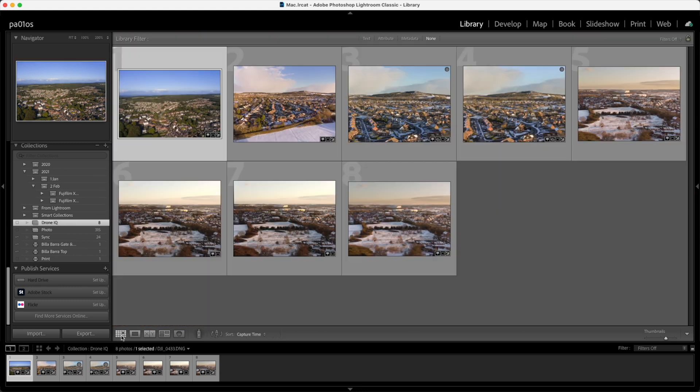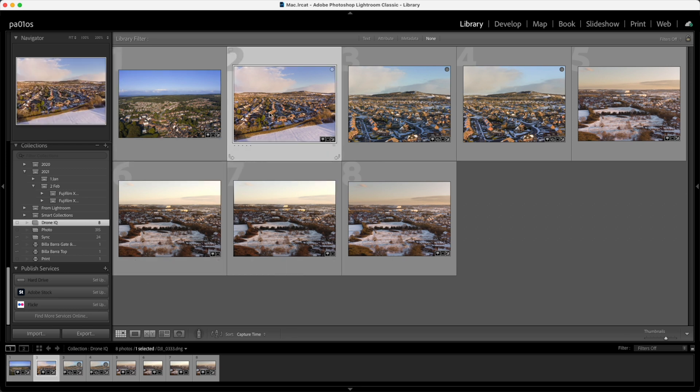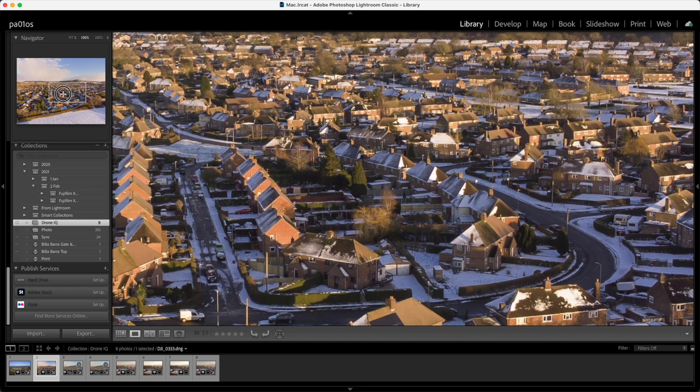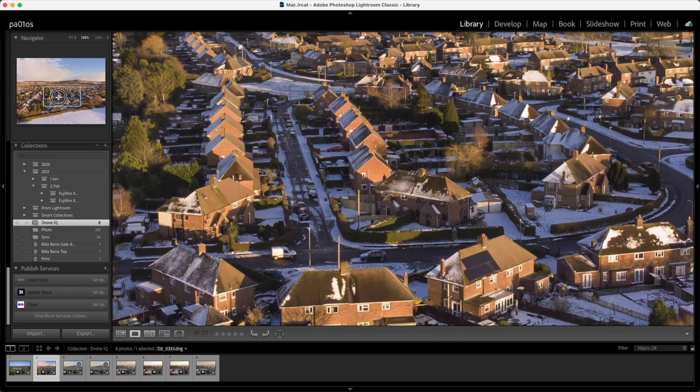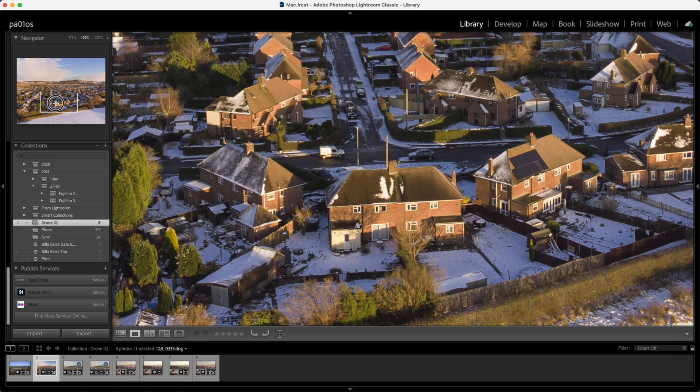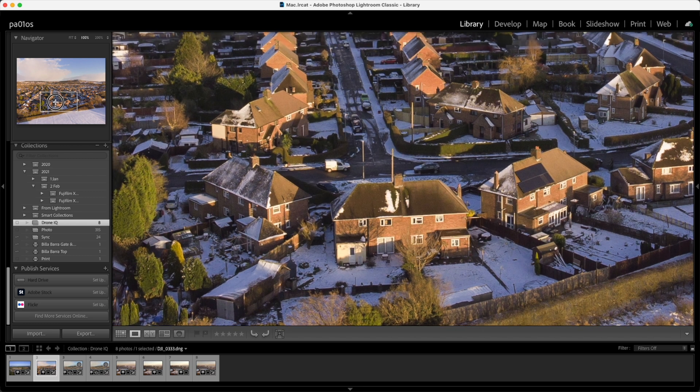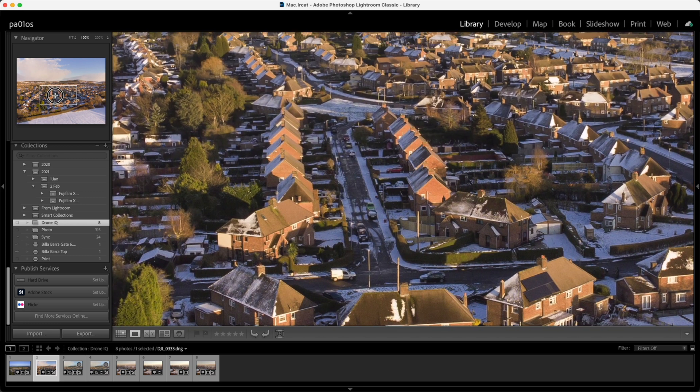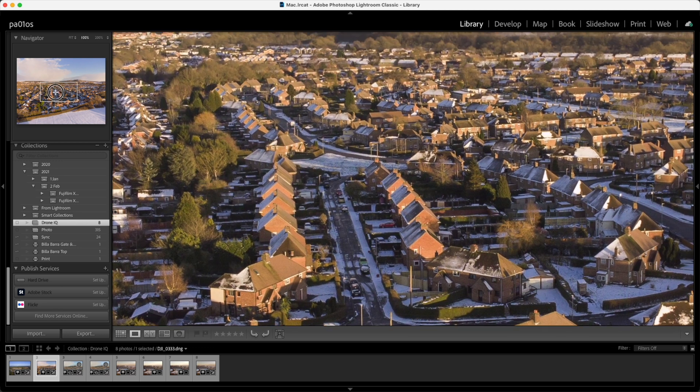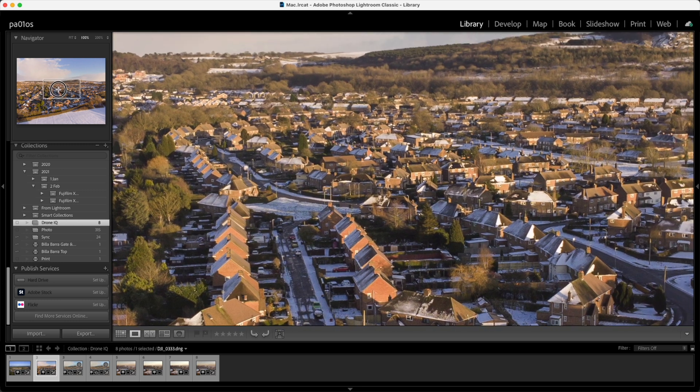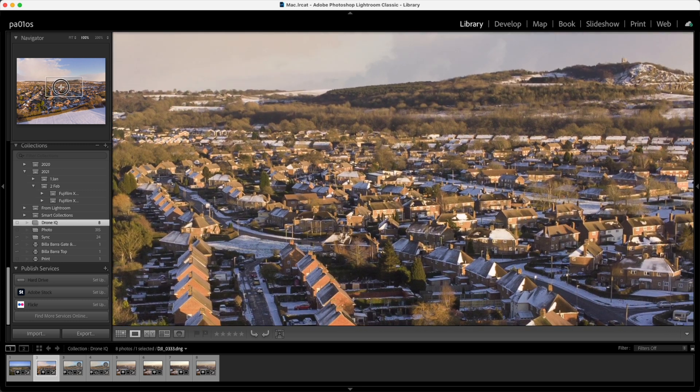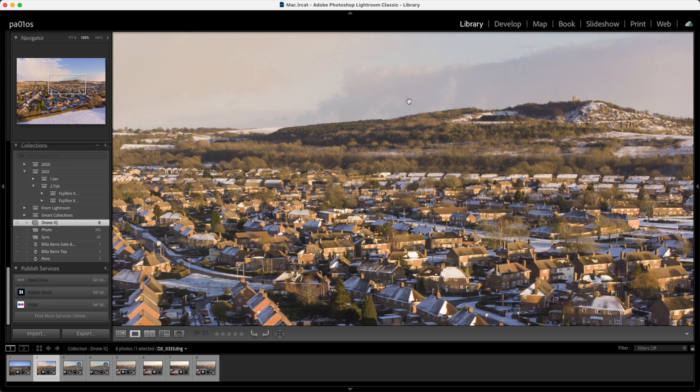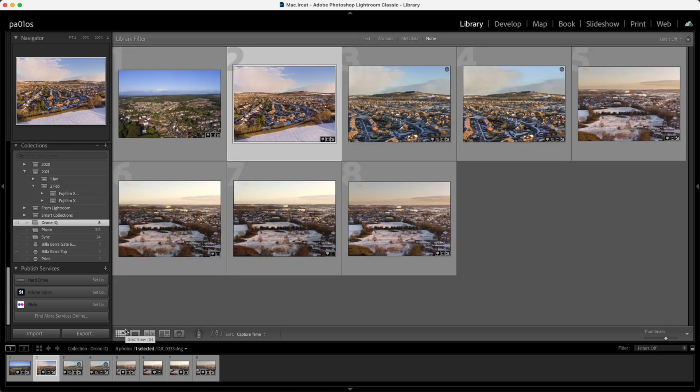So onto the Mini 2. Again this image taken more recently but we can see it actually does quite a good job with the details in the foreground. As we move into the mid-ground again, still not bad. And if we move into the distance, that's where we can start to see a little bit of softness and a little bit of noise creeping in.